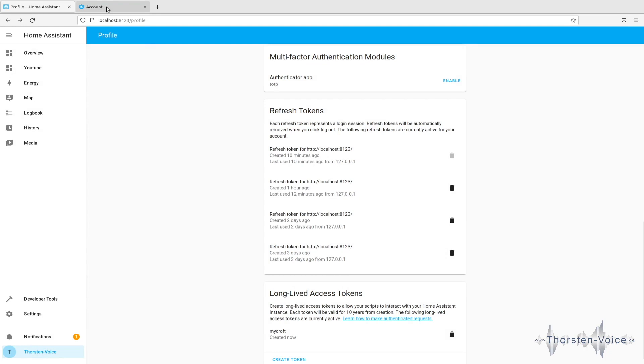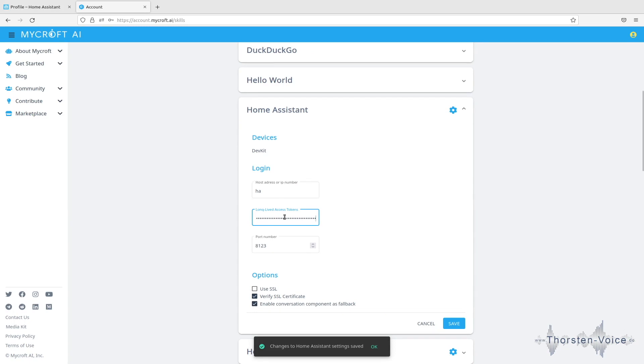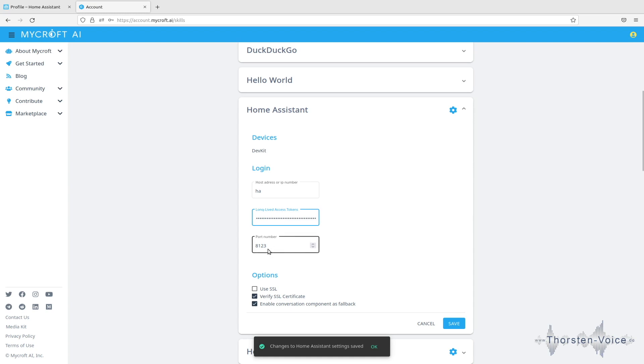So, now we have that token. Let's go to HomeMycroft's account management and open the skill configuration for Home Assistant. You enter your DNS name or your IP address of that Home Assistant installation. And let's enter the recently created token. Be sure you adjust the port if it's not the default value. And once we have done that, let's click the Save button.